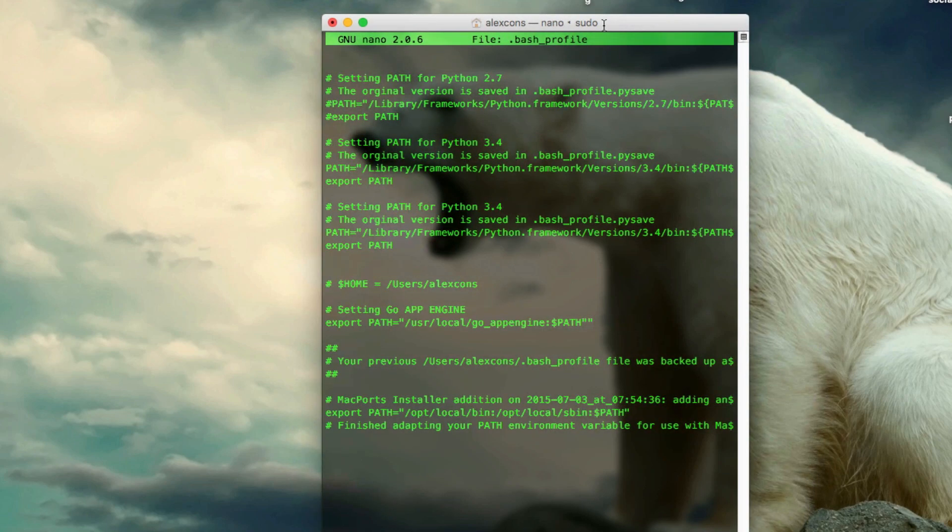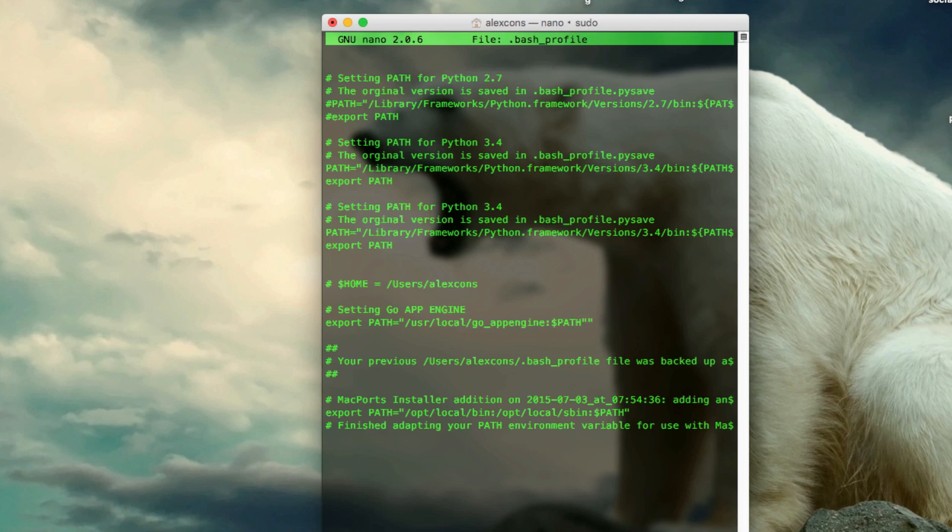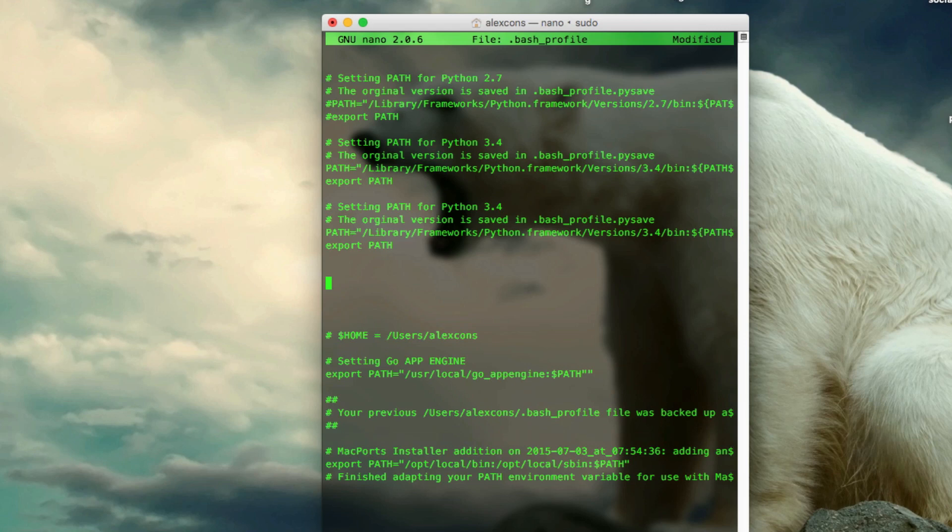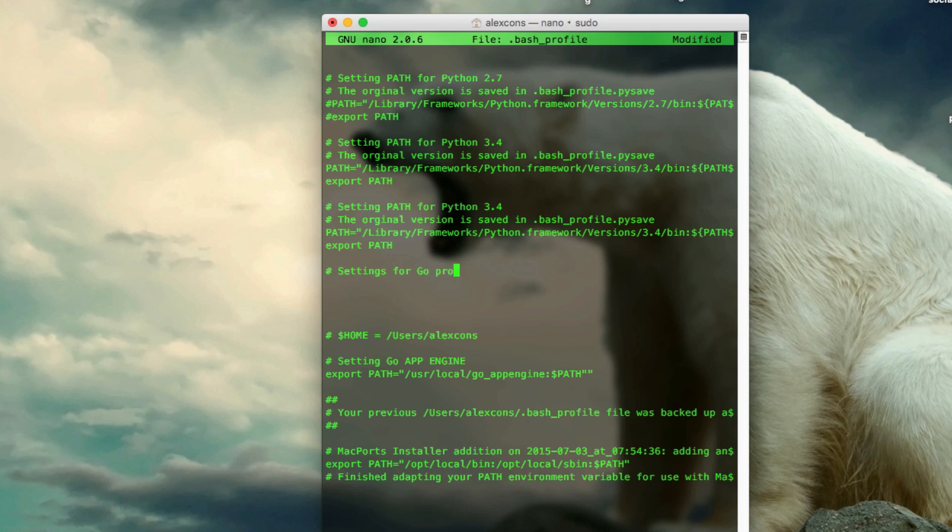It may ask you for your password if it doesn't, well, it doesn't matter. You're going to see this kind of text editor inside your terminal and it's just going to have a bunch of comments and statements, just forget it. Just find anywhere in the file and just give yourself some space. I'm just going to create a small comment by typing the pound sign, the hash, and just say settings for Go programming language. So this is just a simple reminder, you can write whatever you want as long as it goes behind a hash.